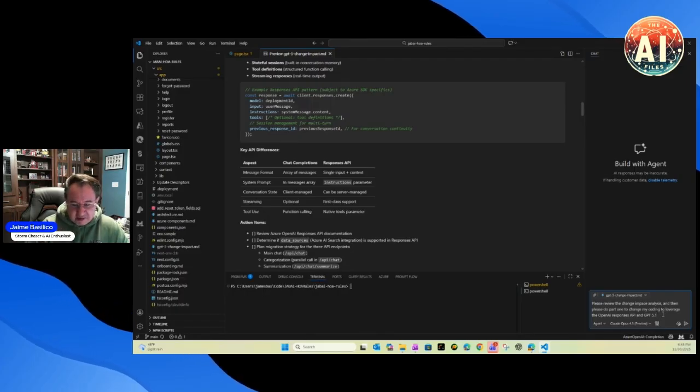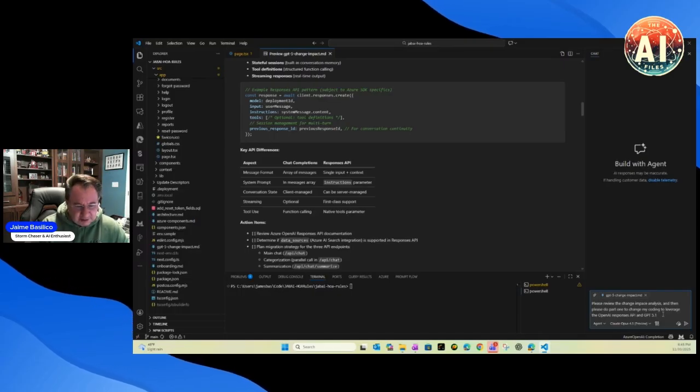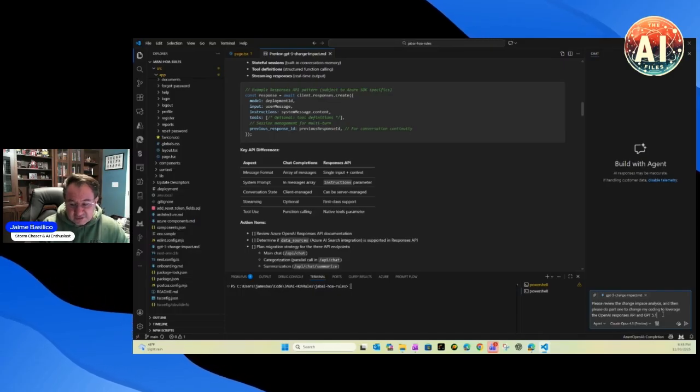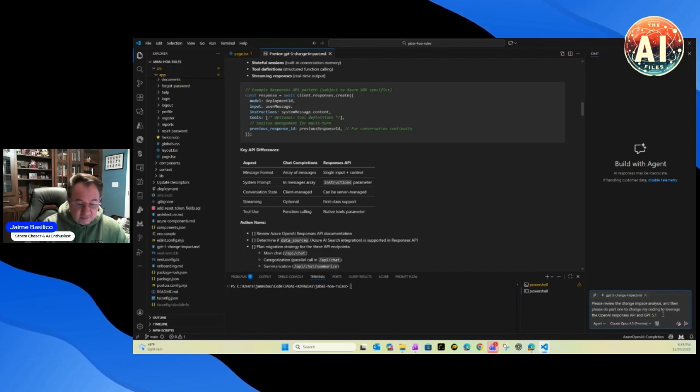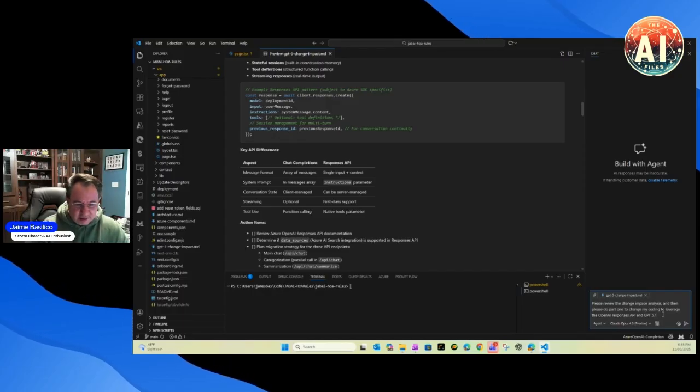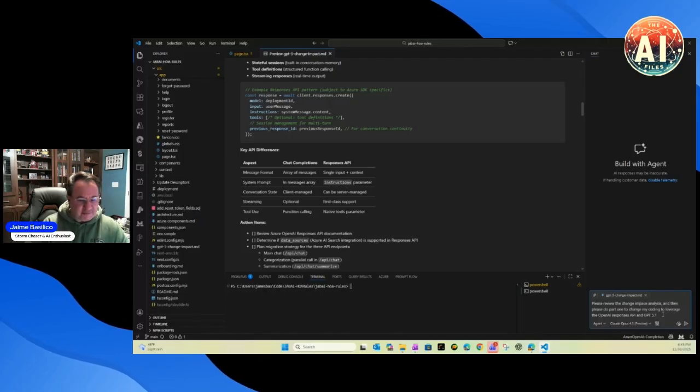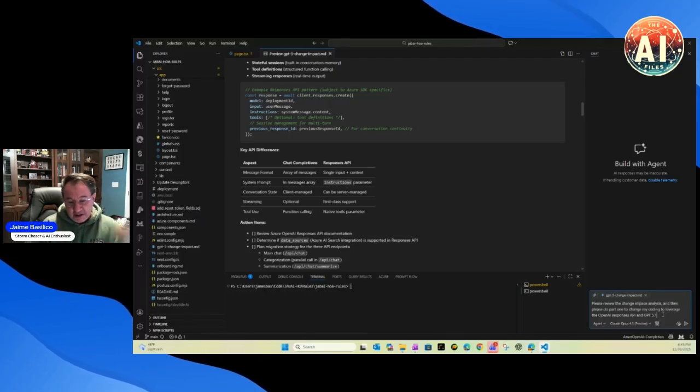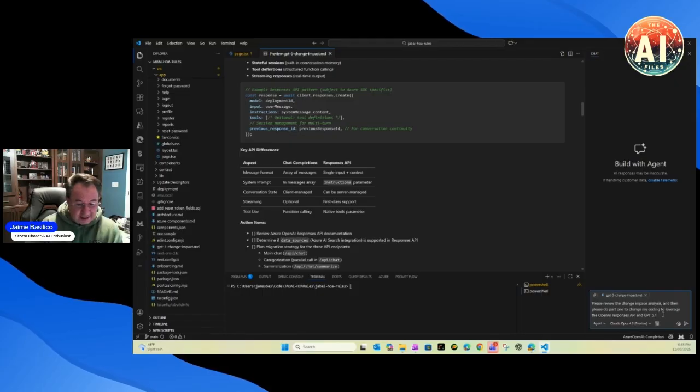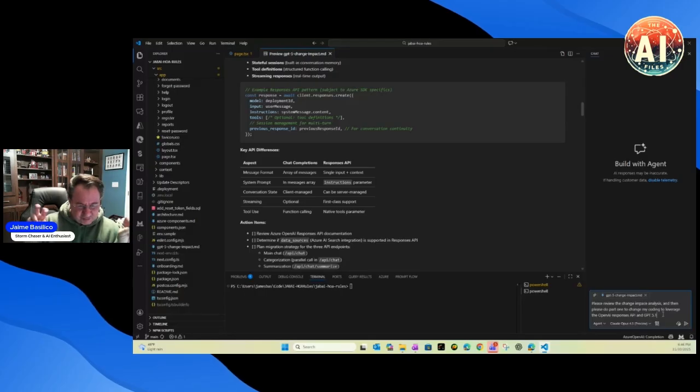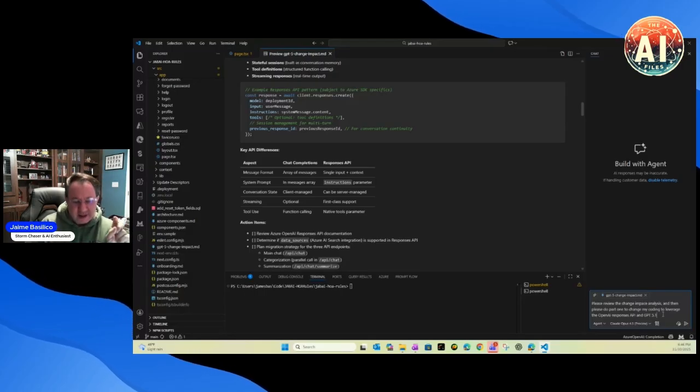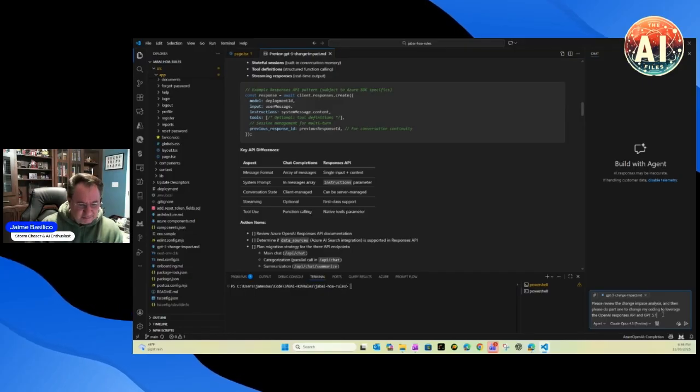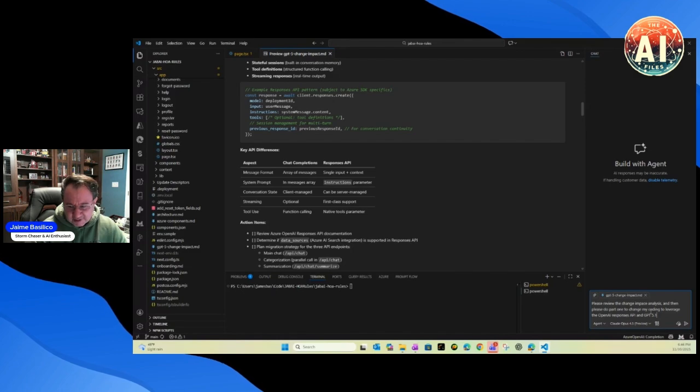So literally within three prompts after creating this change impact, I had all my code changed to use the responses API. I had a new RAG pattern implemented because it needed to separate that instead of being integrated inside the chat completions call, and it also changed all the things I needed in my model. Three prompts did all the things I needed to do. And yeah, this would have taken me, if I didn't have the agent mode, certainly would have taken me two or three weeks just to code. If I was doing this probably with 4.5 Sonnet or even GPT 5.1 Codex or Gemini 3, I have a feeling it probably would have been in the same ballpark of Sonnet 4.5.